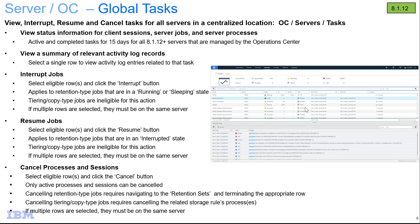Hi, welcome to this demo of IBM Spectrum Protect version 8.1.12.